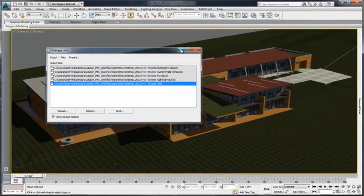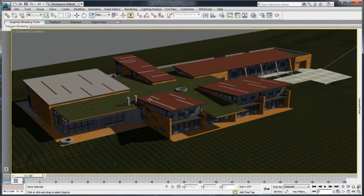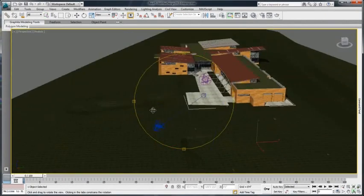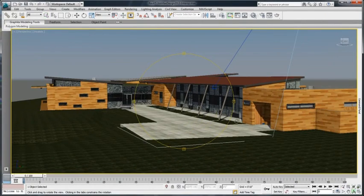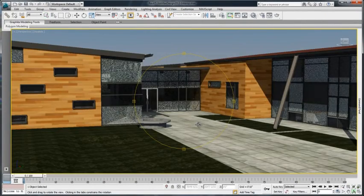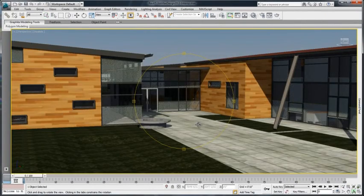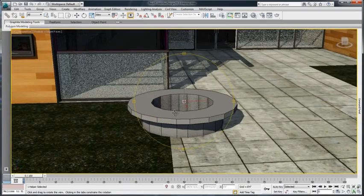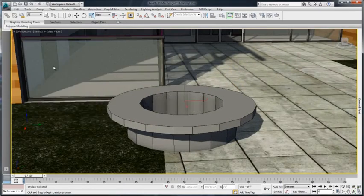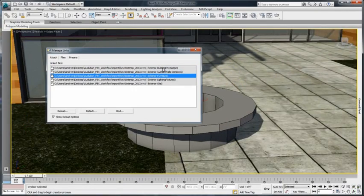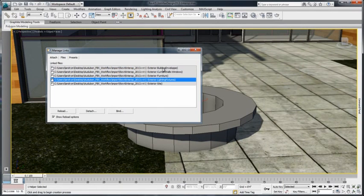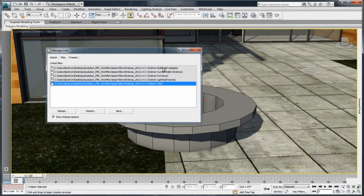Geometry, Materials, Light, as well as Sun and Sky will be imported in the same way that if you would link an FBX file. Keep in mind that you have the options to load multiple RVT files and reload the existing file if needed.